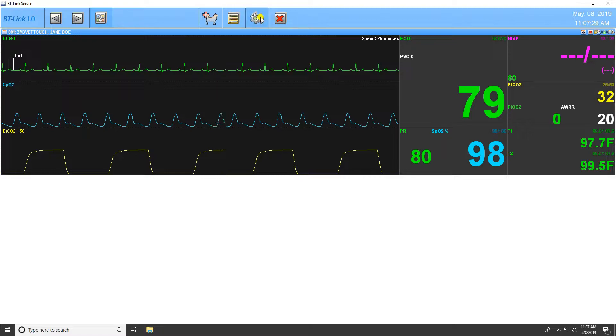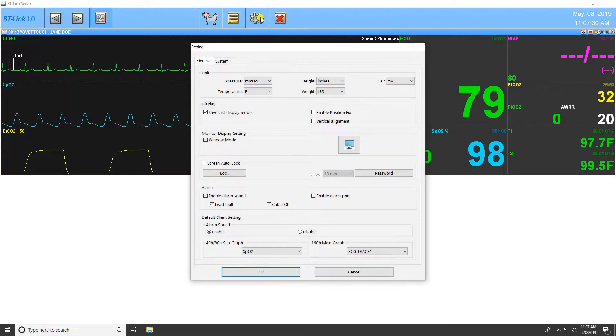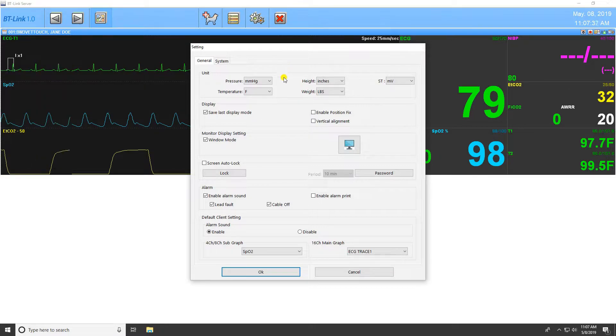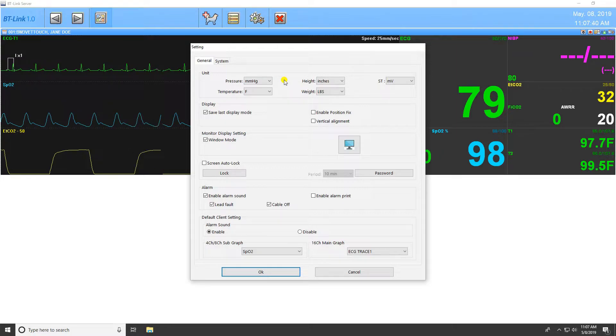Clicking the gear icon will open the Software Settings menu. The first tab in the Settings menu is the General tab. In this window, you will be able to change the display units of measure, such as temperature, weight, and pressure.